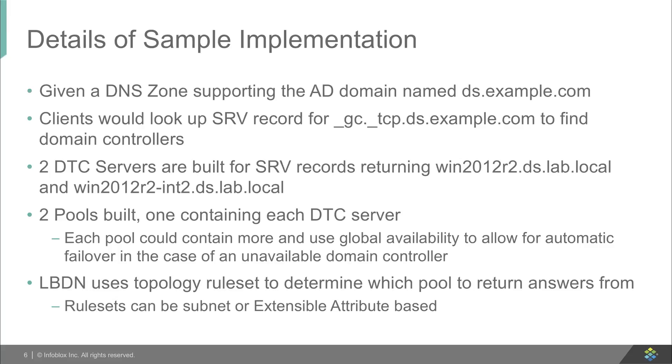In this case, we're going to use a topology rule set to determine which pool to return the answers from. So I'll have two different clients that I'm sending queries from to demonstrate how one client will get one answer and another client will get a different answer.